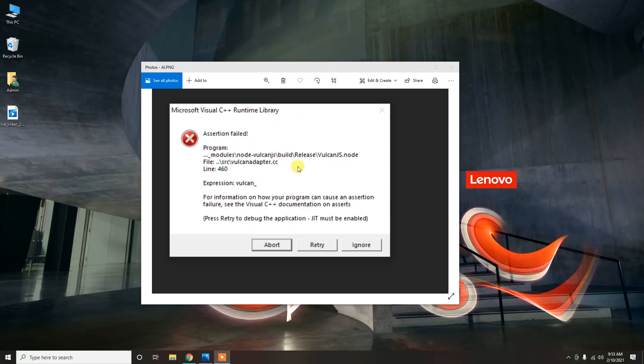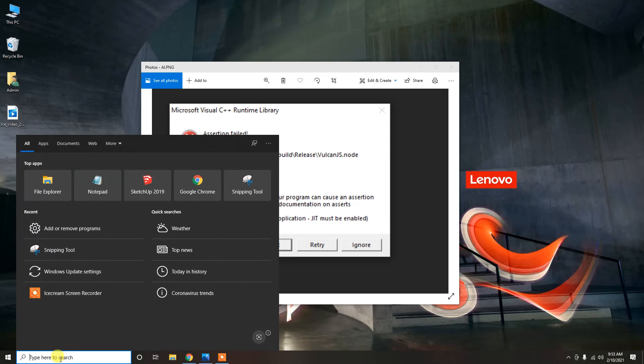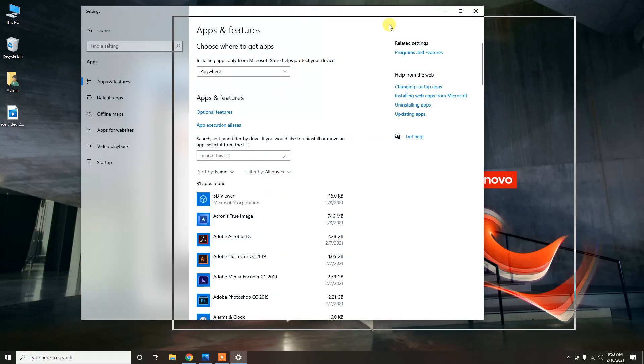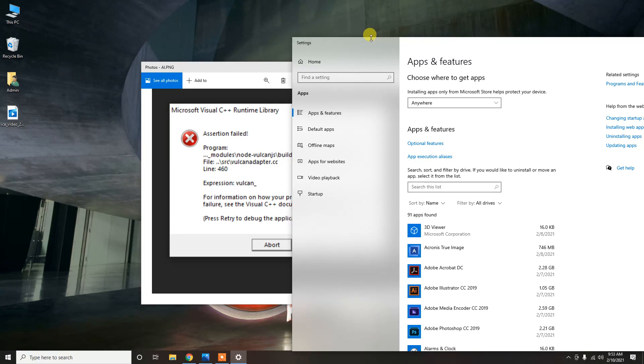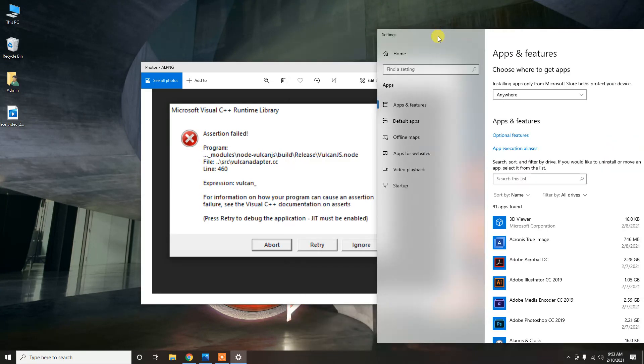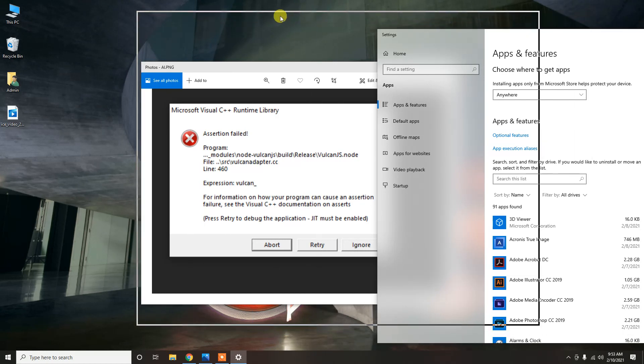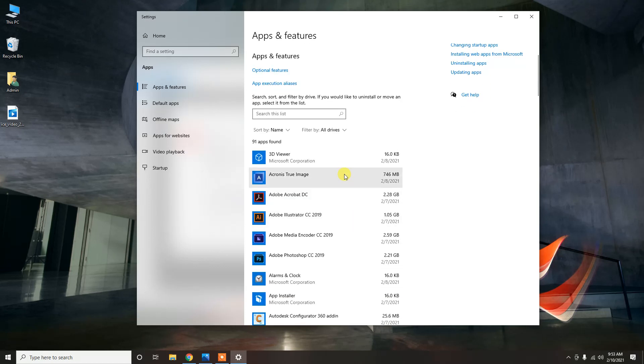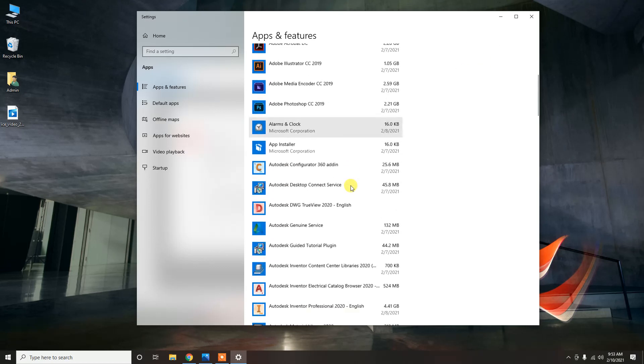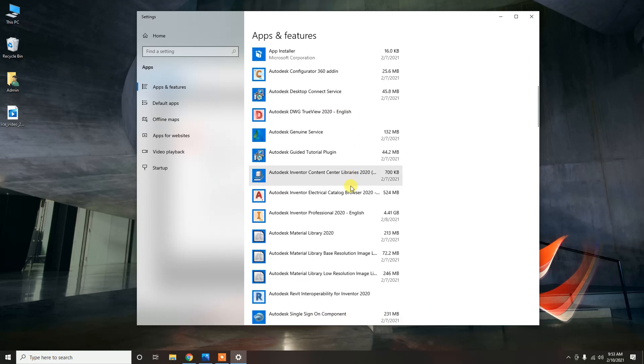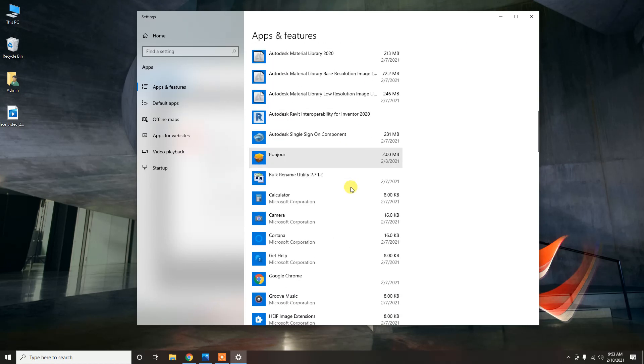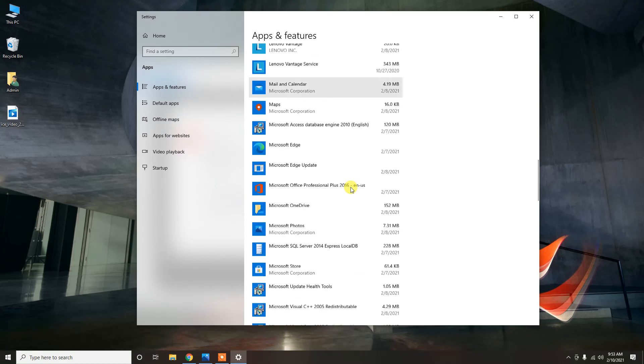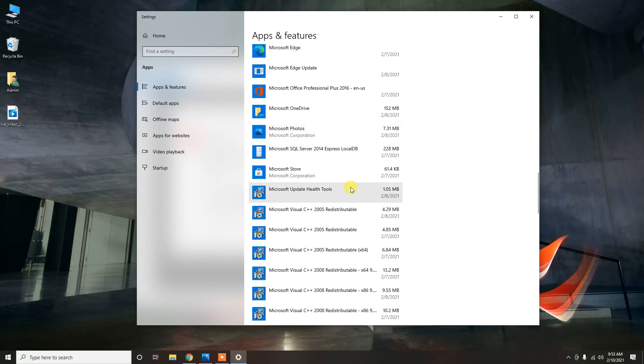One of the things about this is that the error points out to the Visual C++ library that programs use to run. So I went to Programs and Features to see what library that would be and maybe try to reinstall it.